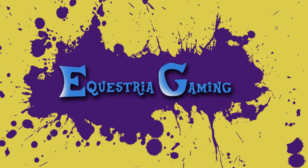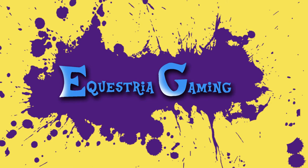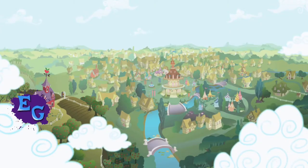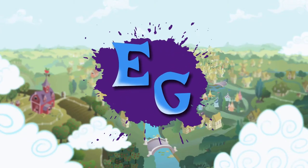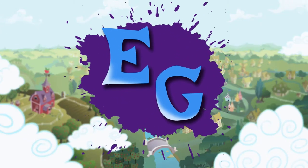Greetings everypony! I'm the founder of Equestria Gaming and today we're going to focus on what Equestria Gaming is and how it works.